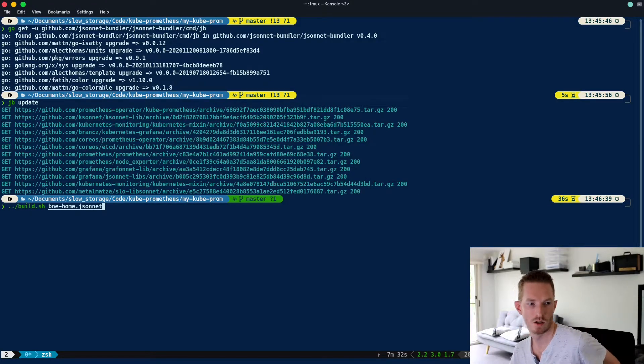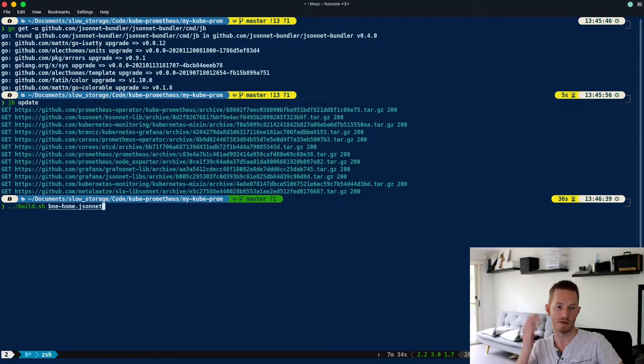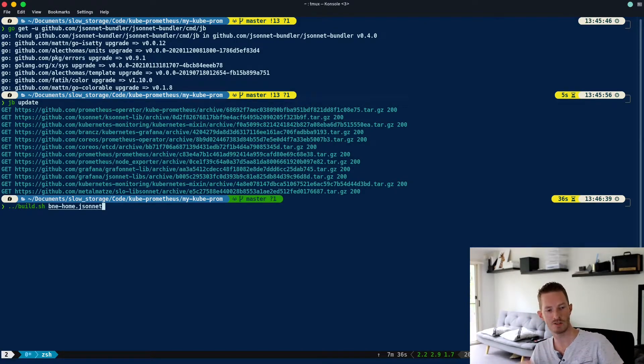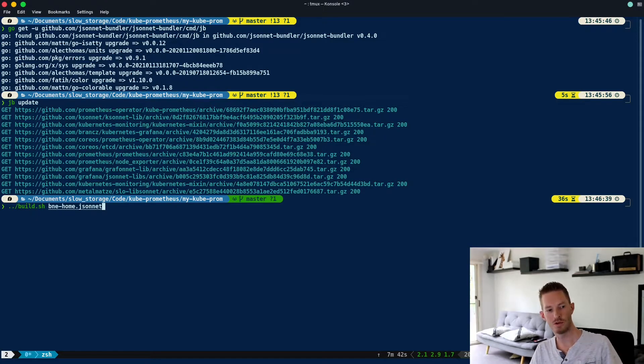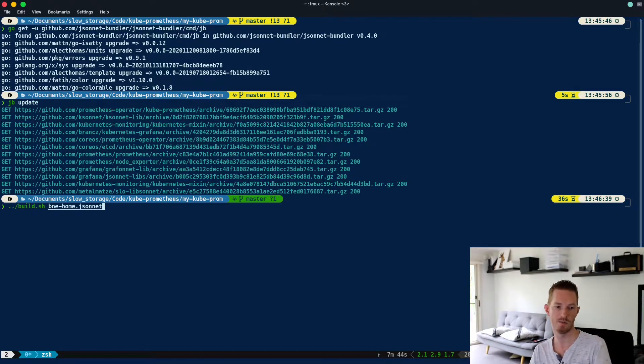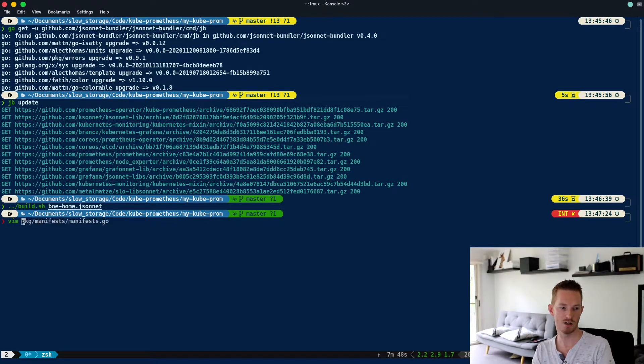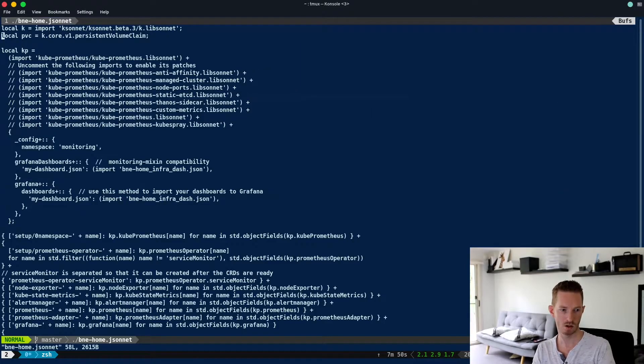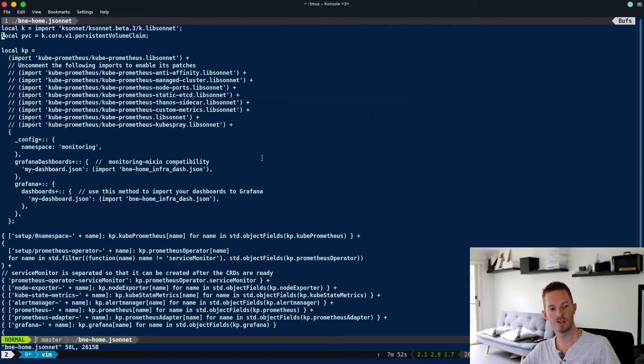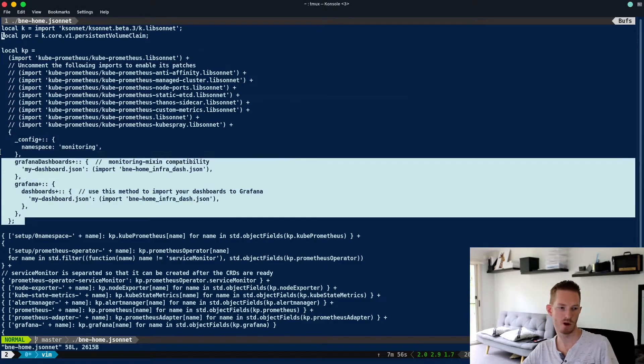After jb update is finished, we want to run the bash script to build the manifest. The bash script is in the kube prometheus git repository, so it's back one directory. If you look in my jsonnet file here, it's very similar to what you would get by default.